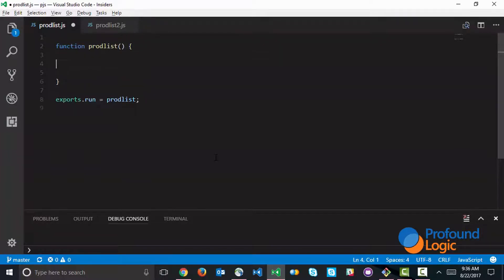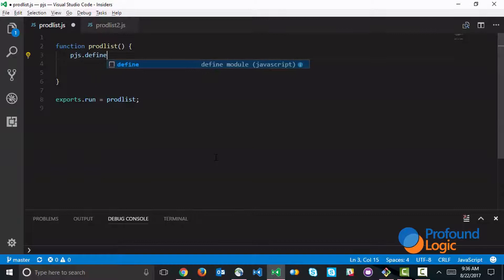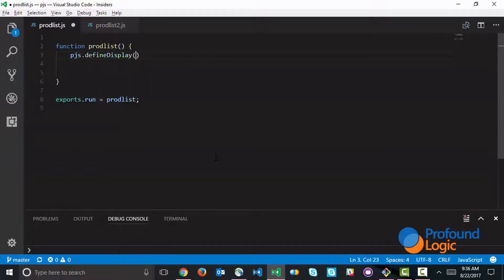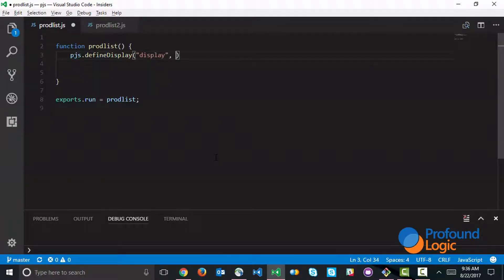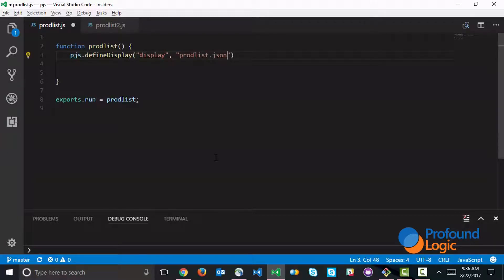The first thing I've got to do is refer to my JSON display file. We do this with the define display command. The name of the object is display - I'll call it display. You can call it anything, of course. And the name of the JSON file is prod list dot JSON.